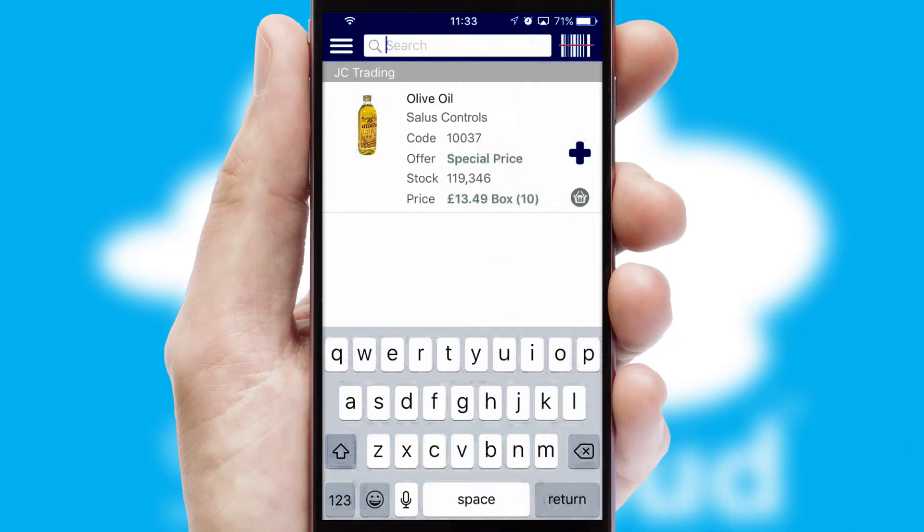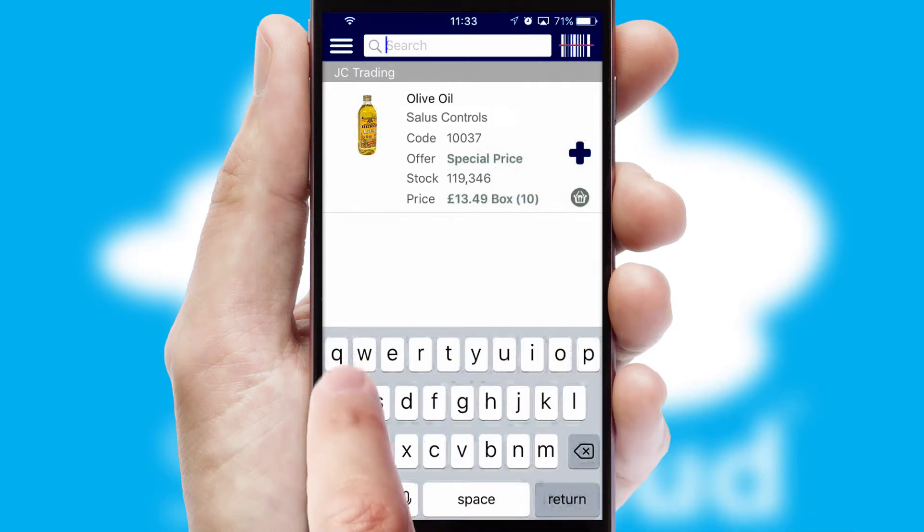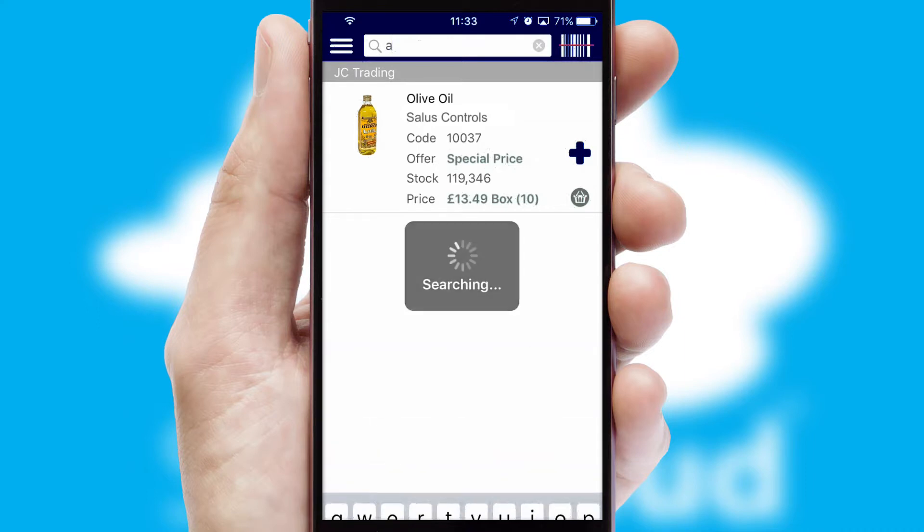You can also search for products by name, code or other key search words.